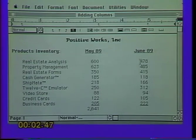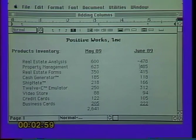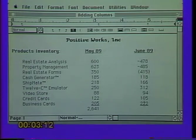One more time: place your insertion point and drag through the numbers by holding the option key down when you drag. Now let's take this one step further — let's place some minus signs in front of these numbers, and around the number 415, let's put parentheses. Word will sum these numbers and recognize that these are negatives, so when it calculates the total of this column, it will subtract those values out.